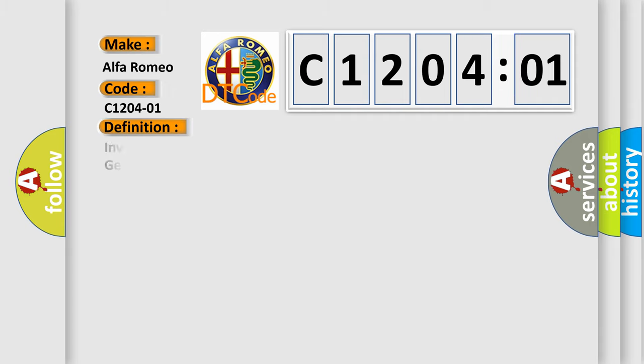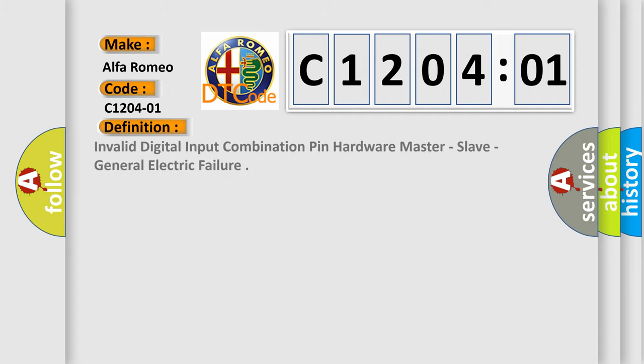Alfa Romeo car manufacturer. The basic definition is: Invalid digital input combination pin hardware master-slave, general electric failure.